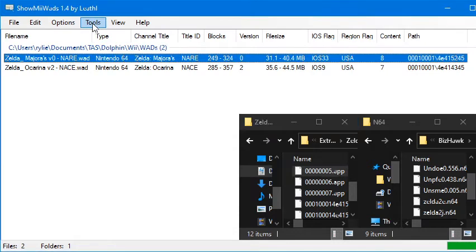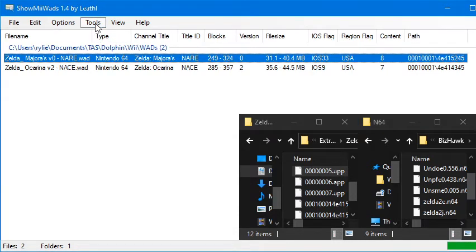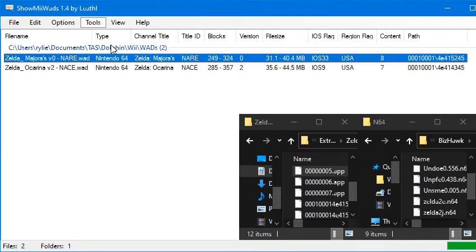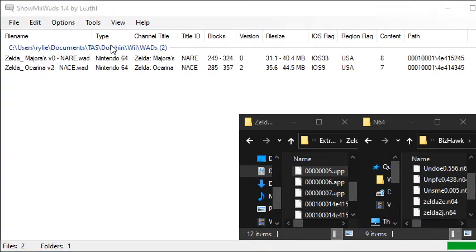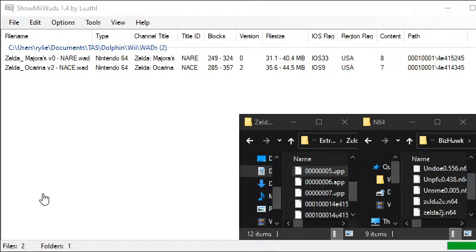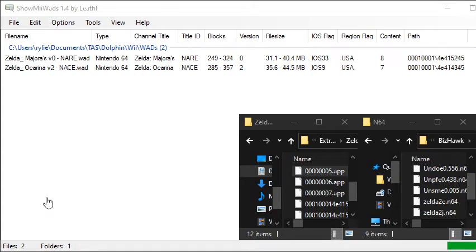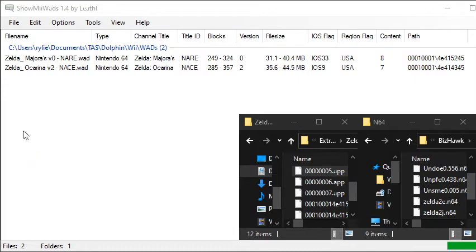So now the next thing we're going to do is we're going to go back to Show Me WADs. We're going to click Tools. And then the second option in the menu says Unpack U8 Archive. That's the one you're going to want to click. And again, it's just going to have you browse to where your U8 Archive file is. The one we want is that 5.app file.